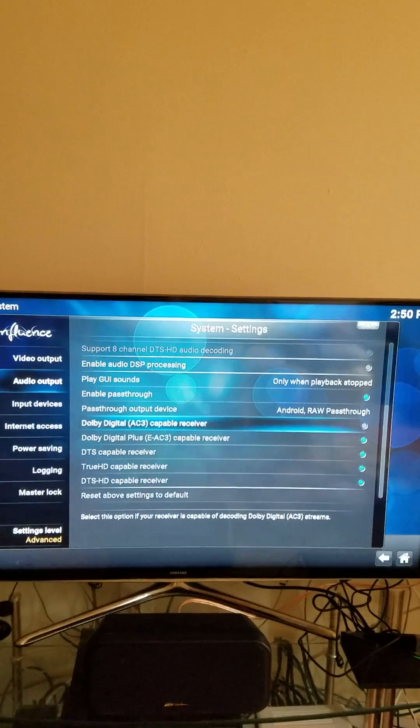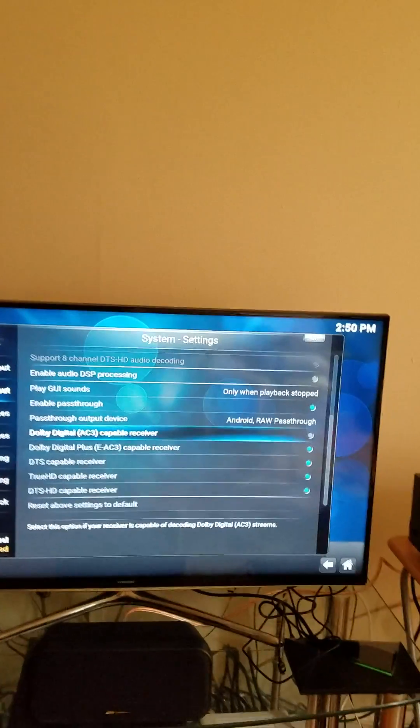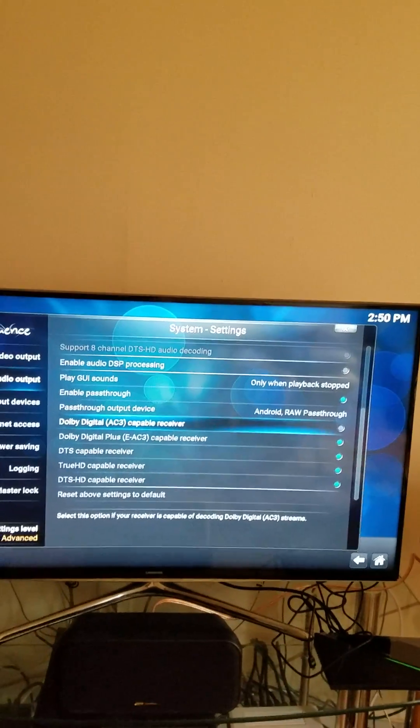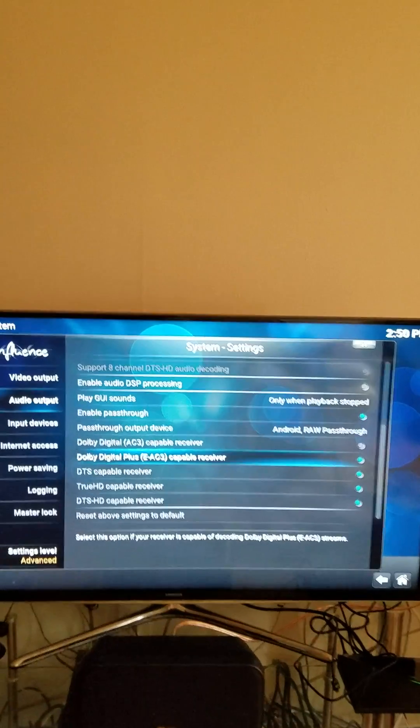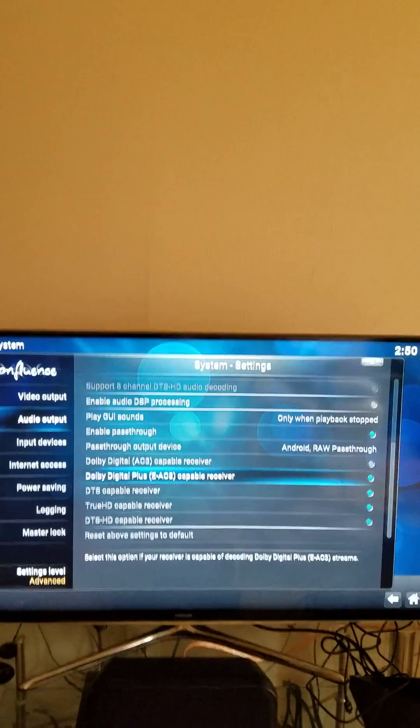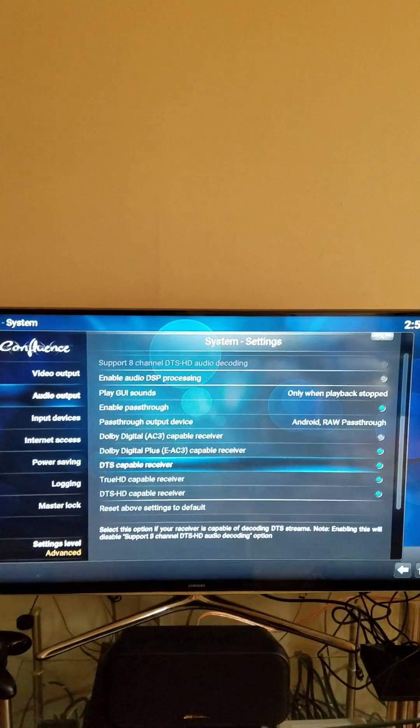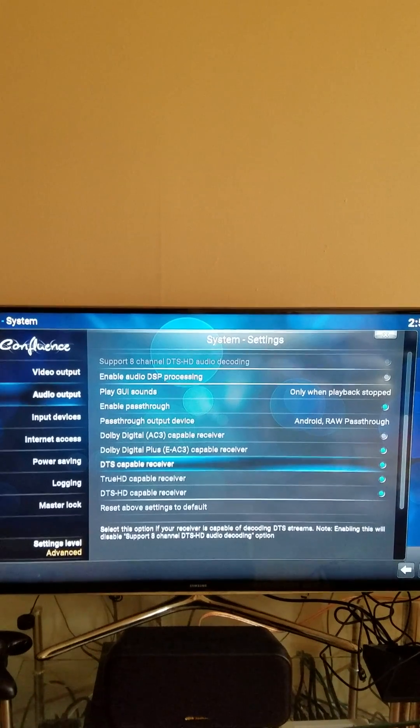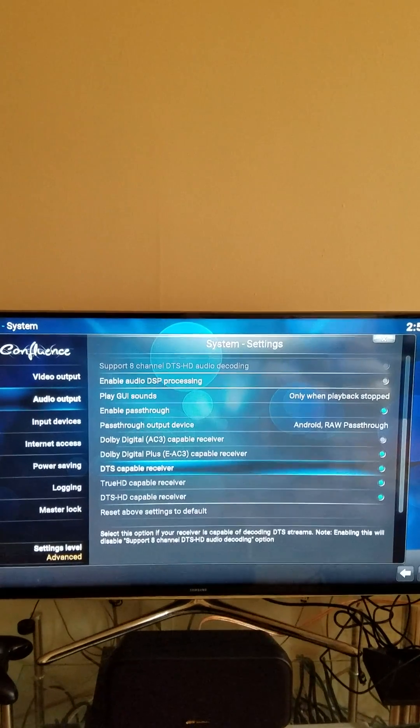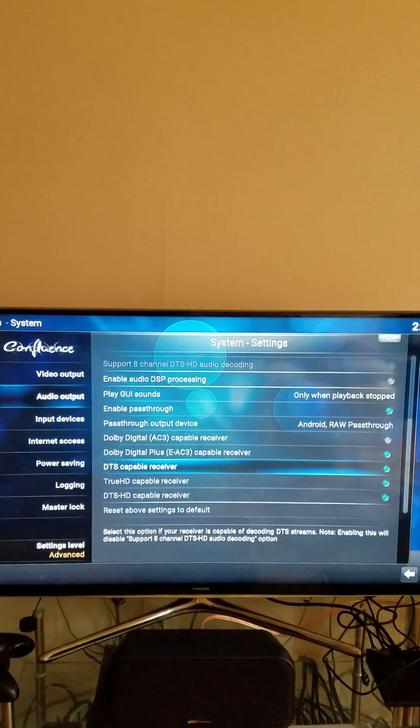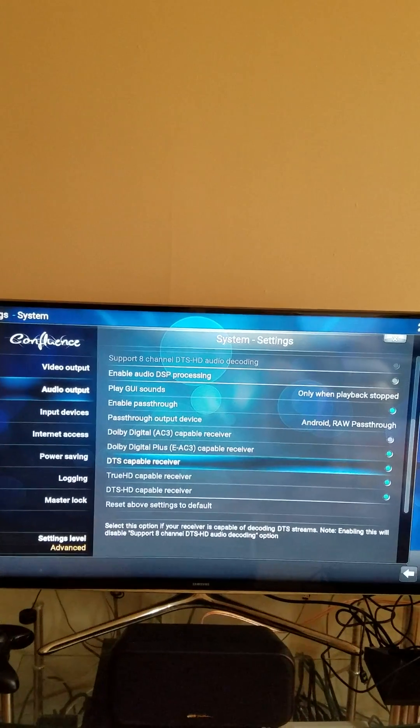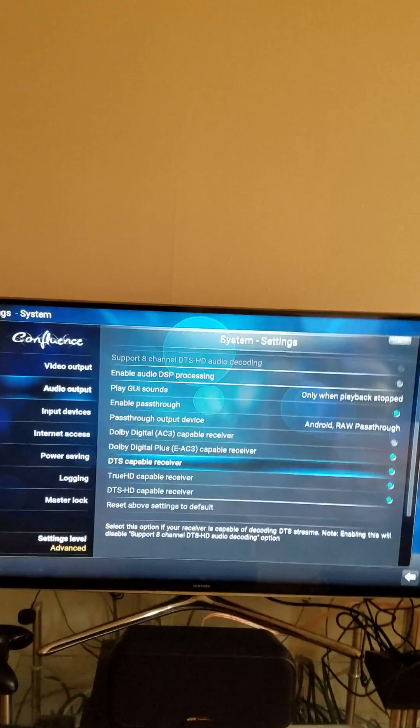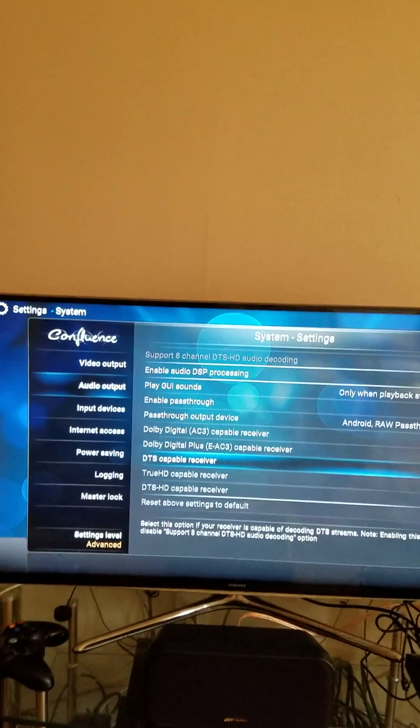The regular Kodi does not give you all of these functions, which is why I specifically chose SPMC. So for those of you using an NVIDIA Shield or any kind of Android device, you definitely want to go with SPMC over Kodi for this specific reason.